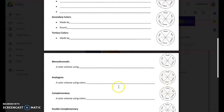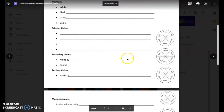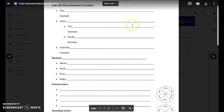For example, an analogous color scheme uses colors next to each other on the color wheel, so you might color in greens, blues, and purples — those three colors using the colored pencils at your desk. As I talk through the slideshow, I want you to take a few notes and then color in on the color wheel.